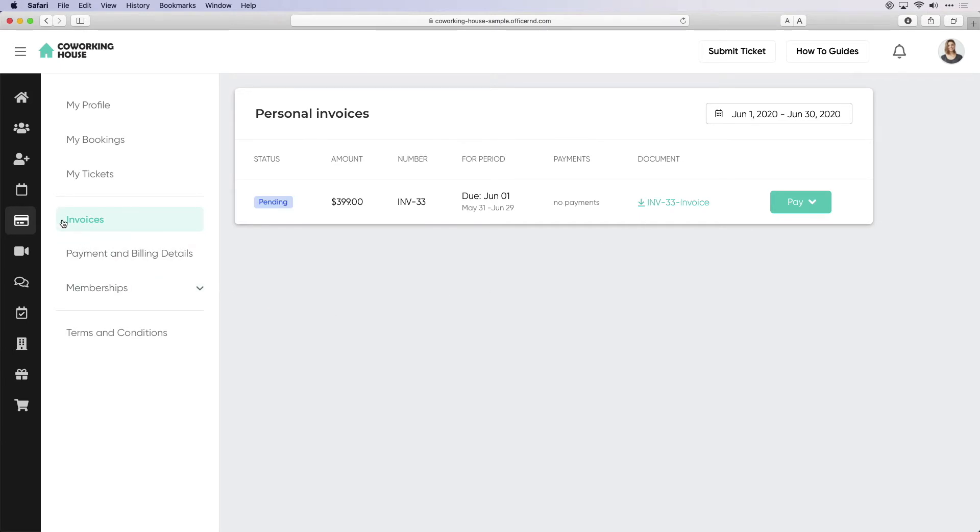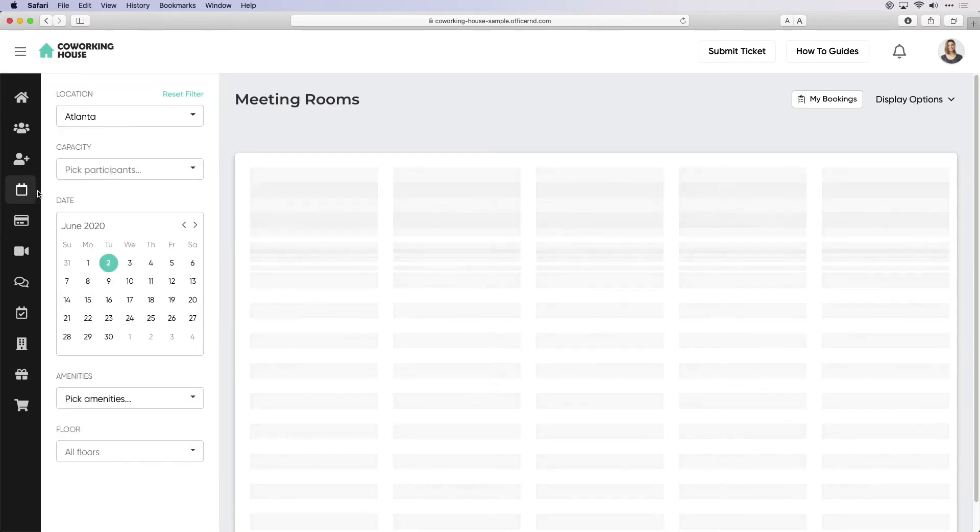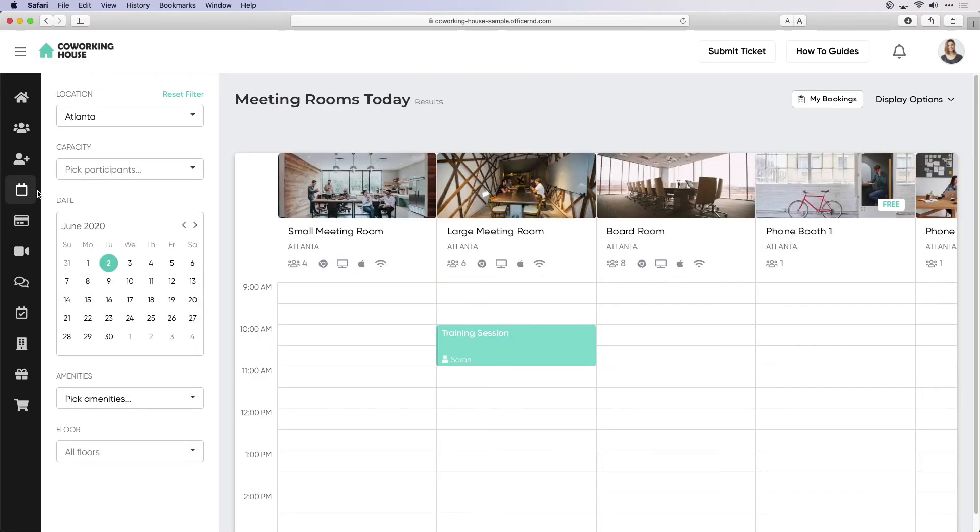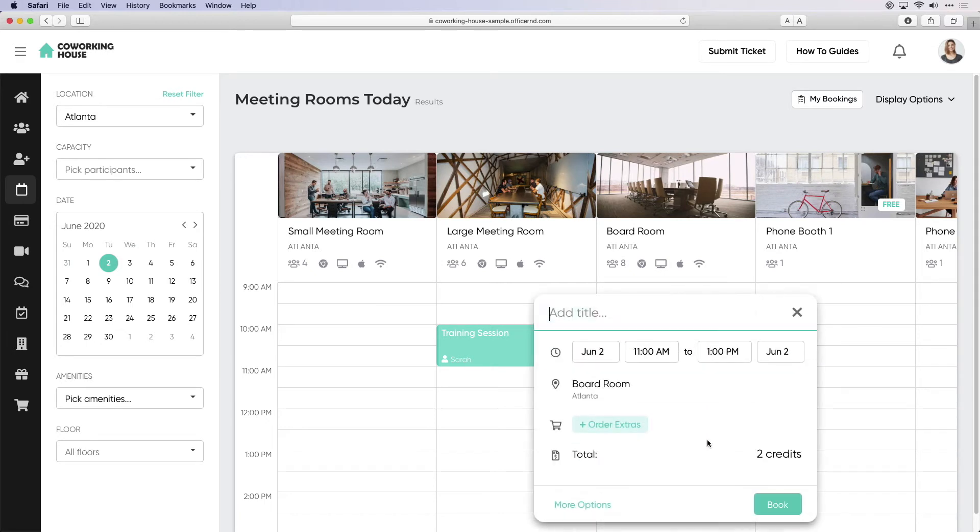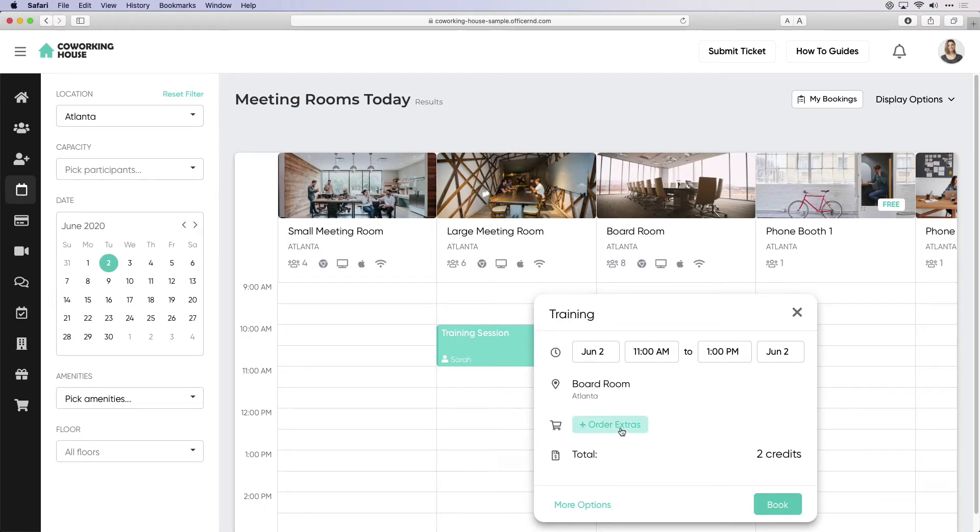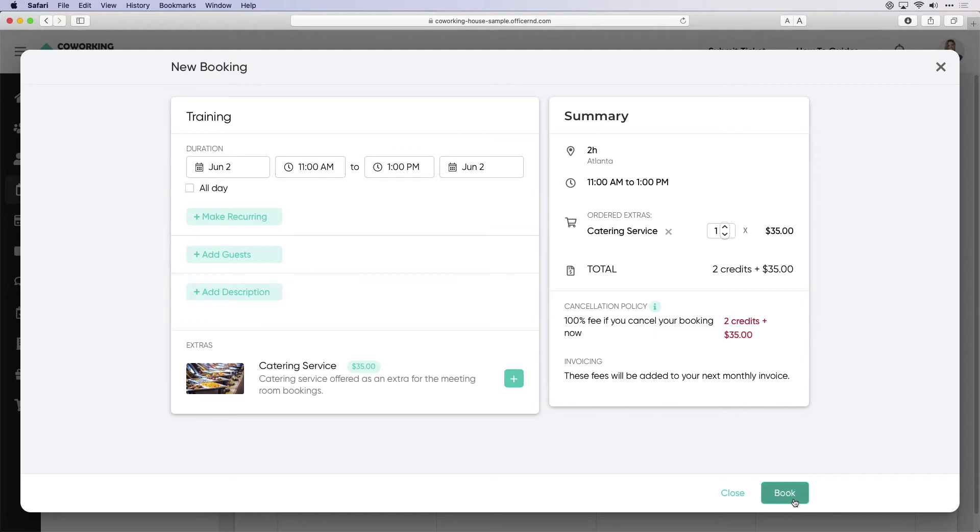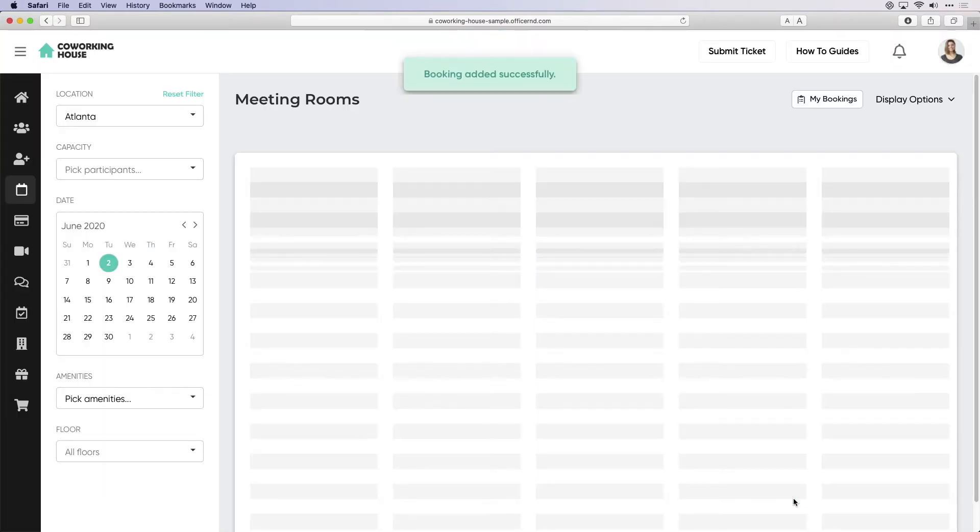Now that Sarah has paid her invoice, she wants to book a meeting room for a meeting with a client. Navigating to the members portal meeting room section, she can easily view a variety of resources at the space and select the one she wants to book, either paying by credits or the cash amount of the room. Extra services can also be purchased on top of the meeting room booking and the charge will be added to the monthly invoice.